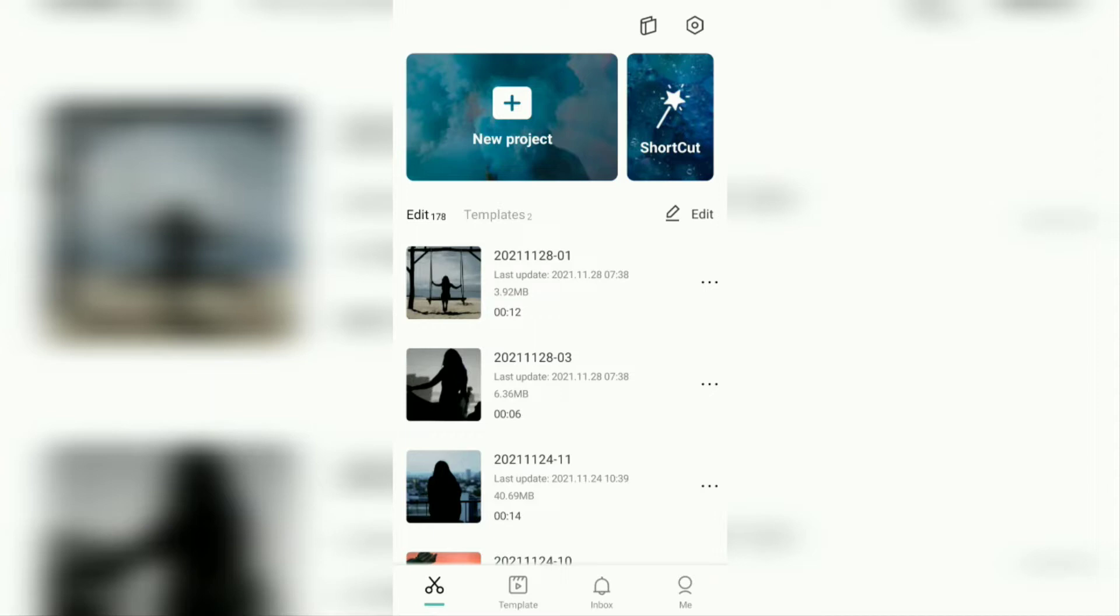In this video, I will tell you a simple tutorial. How to make silhouette videos and photos using the CapCut application.